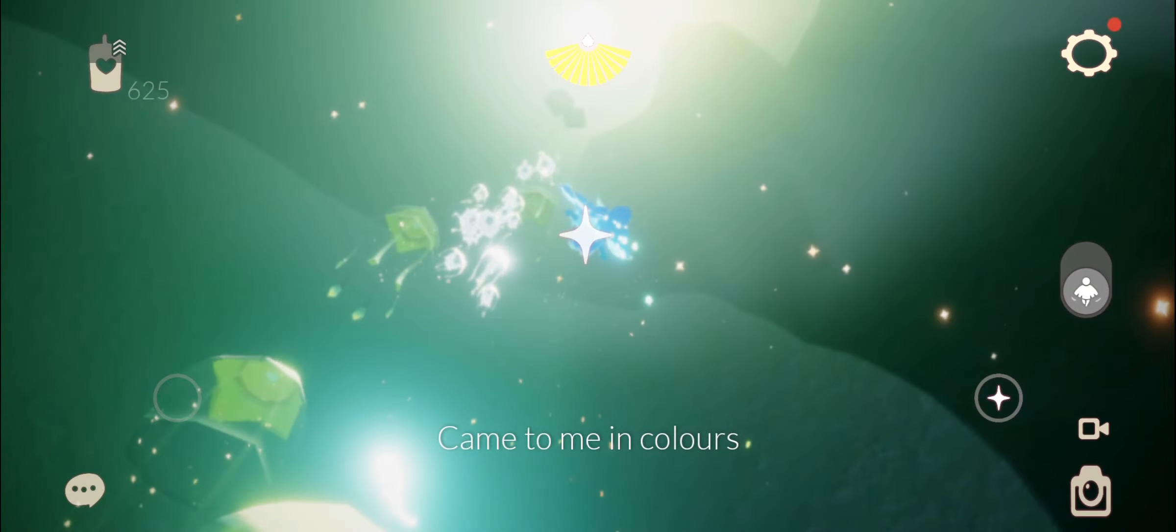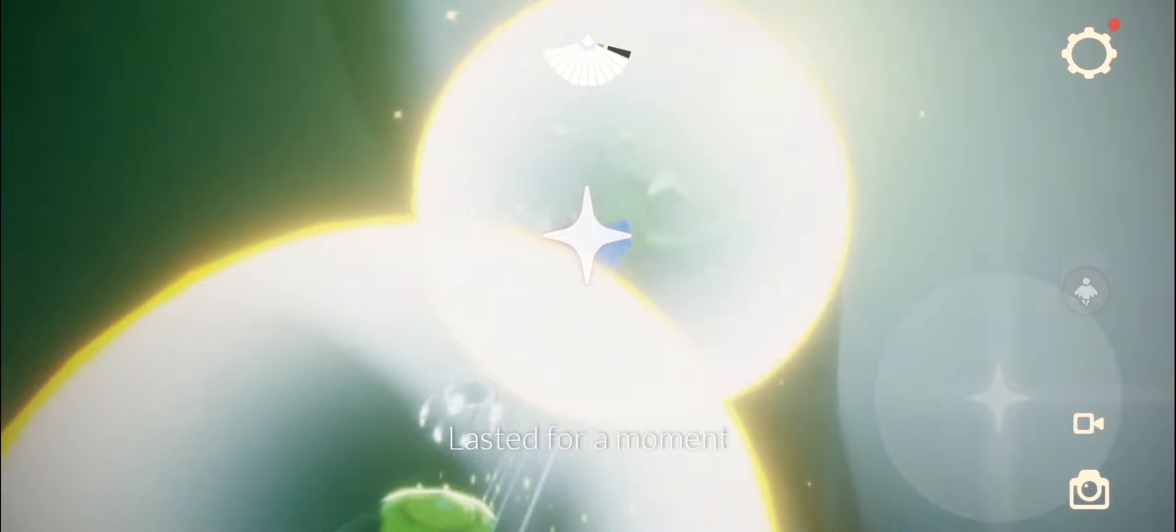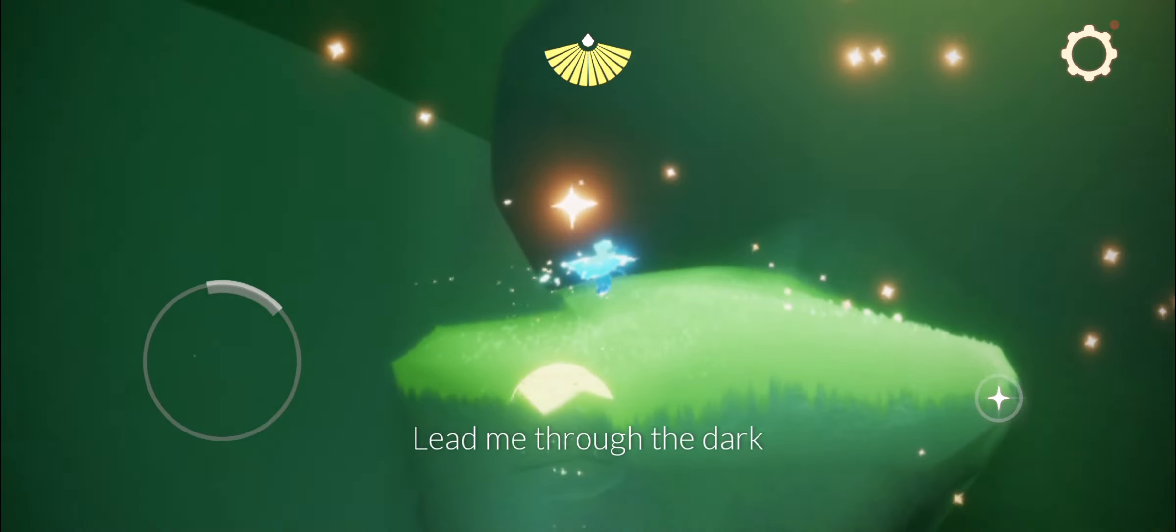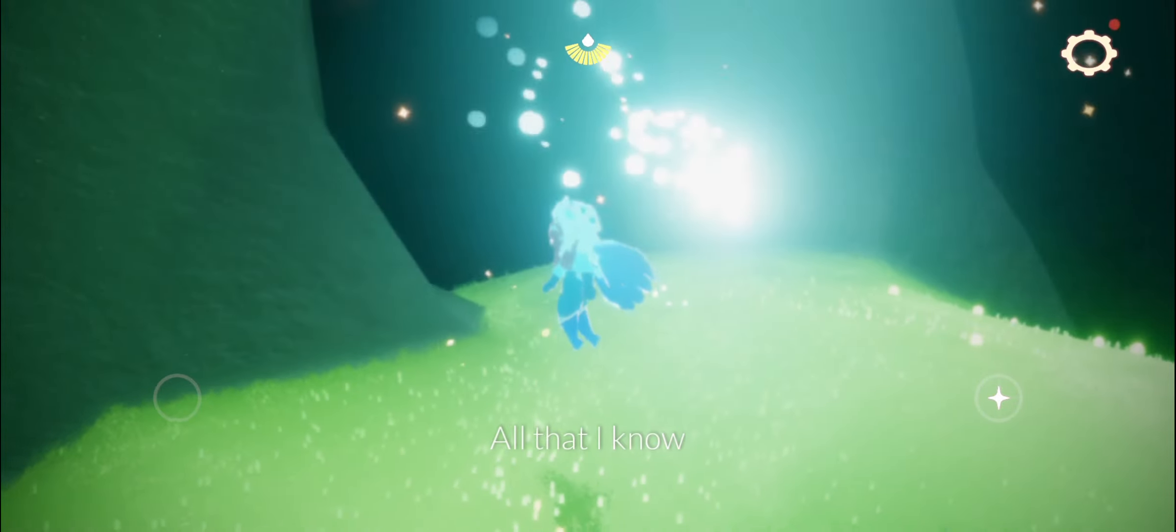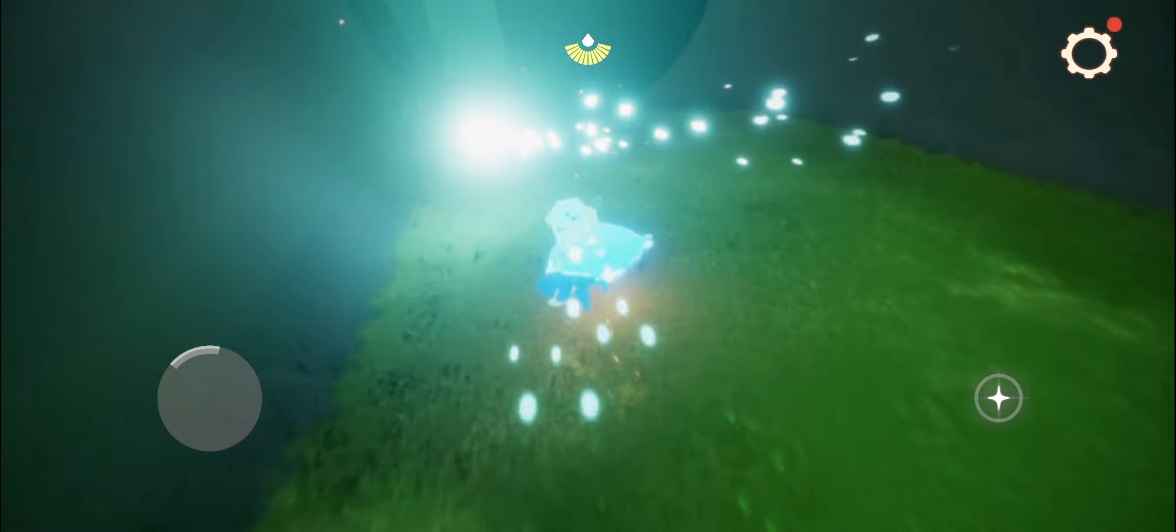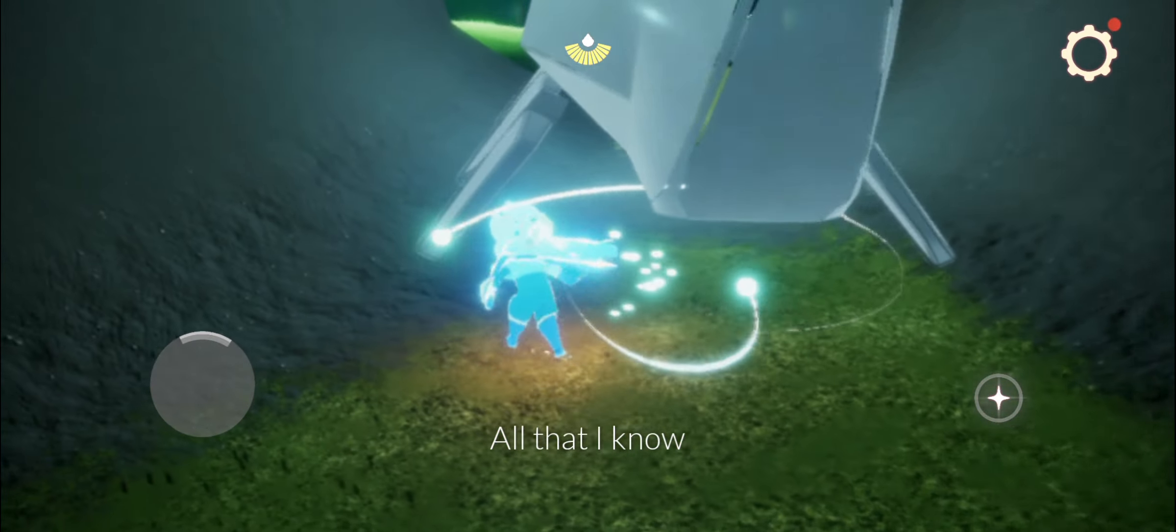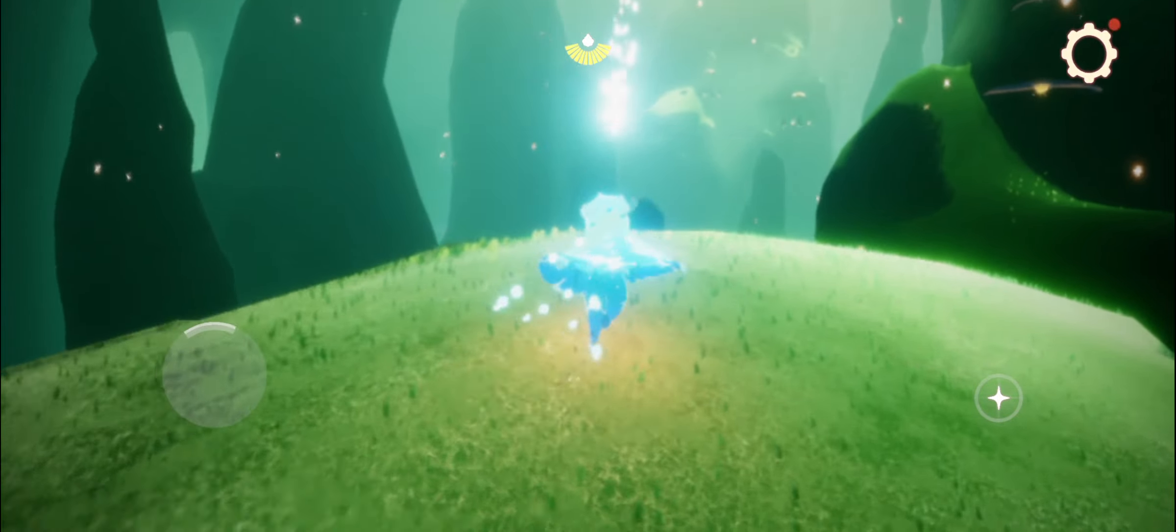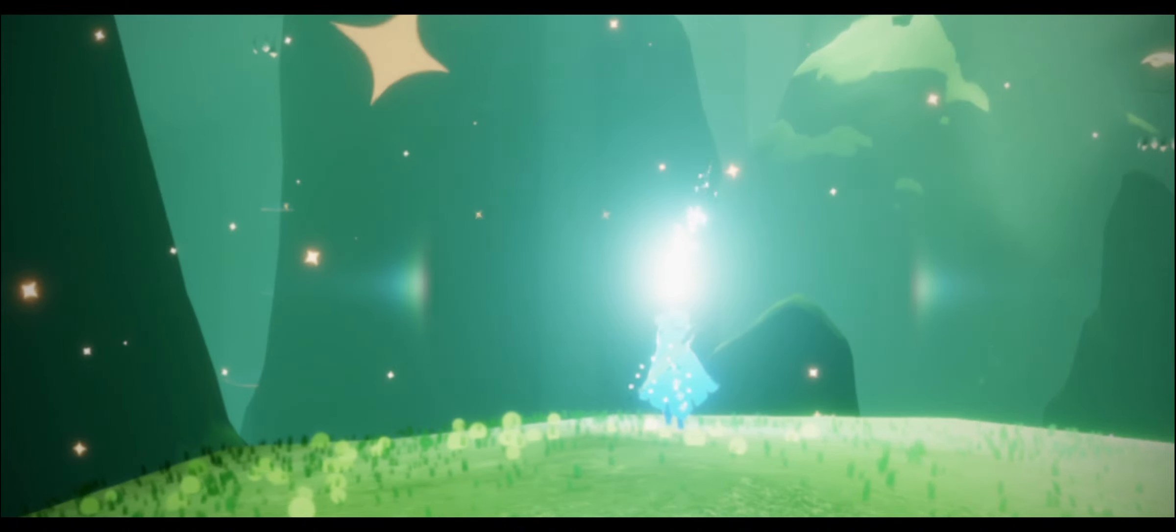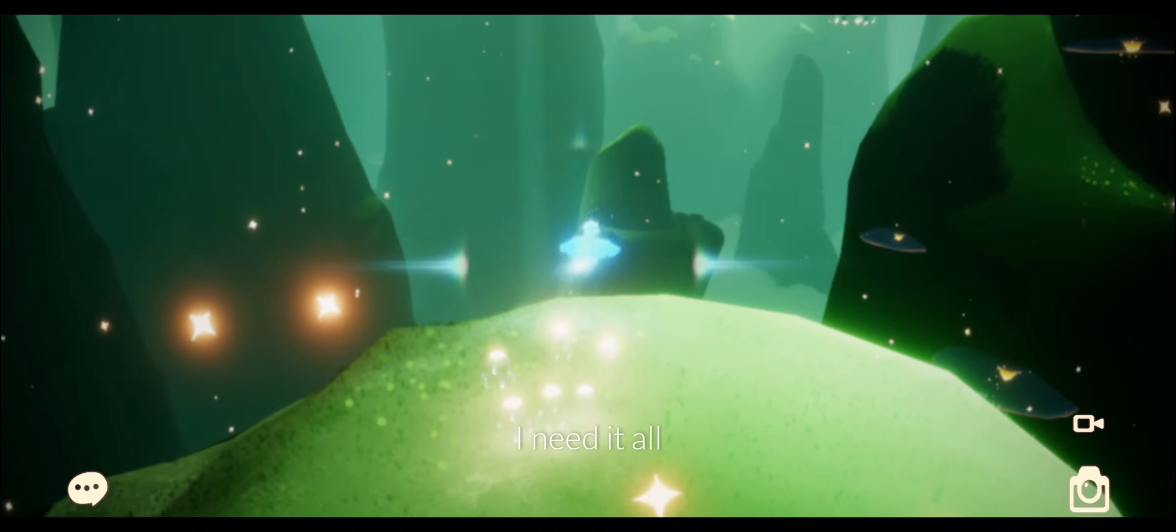Came to me in colors, lasted for a moment. Lead me through the dark, all that I know. All I know. I need it all.